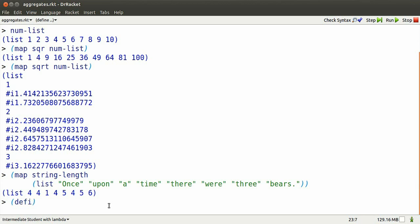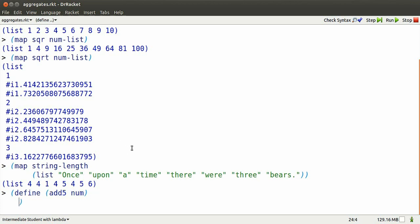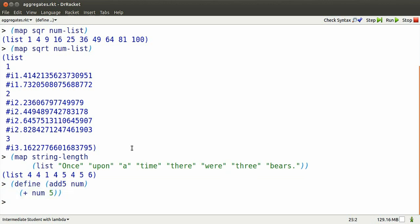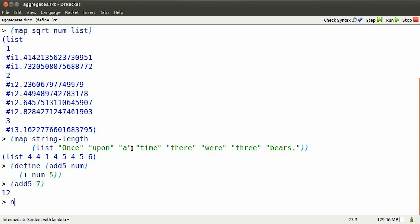I can create my own functions for mapping, so long as they take one value in and produce another value. Let's produce a function called add5. It adds 5 to a number. Here's how add5 works on one number.